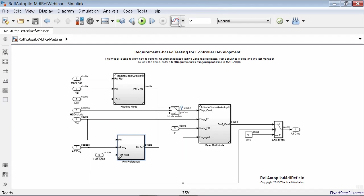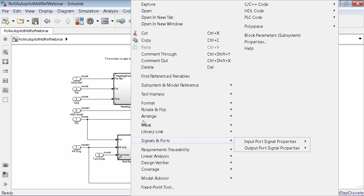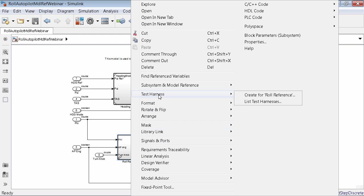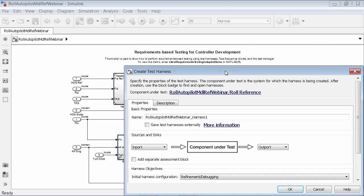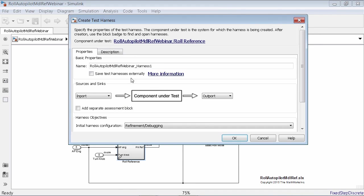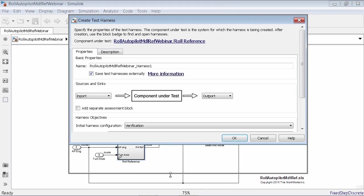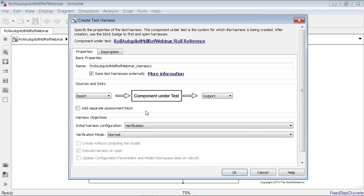From here, as Megan mentioned, I really want to get going as quickly as possible. We're going to get into more of a systematic approach later on, but I just want to get started and build this test harness. This came from another colleague of mine, and my task is to build this test harness and see if it's working right — a functional test based on a requirement. From the menu item, I can find my test harness and quickly create a roll reference test harness. It's going to give me a default name, and as Megan mentioned, we're going to make sure that this test harness lives externally.